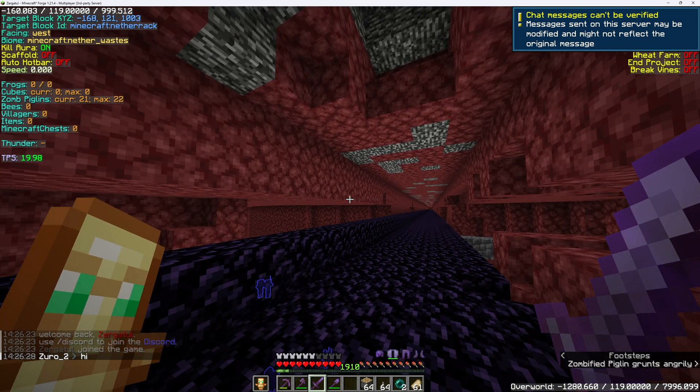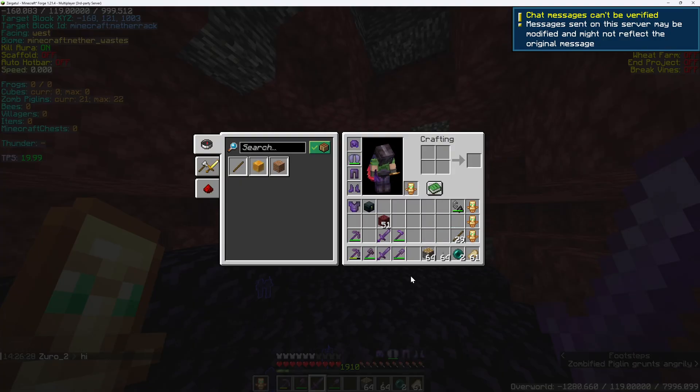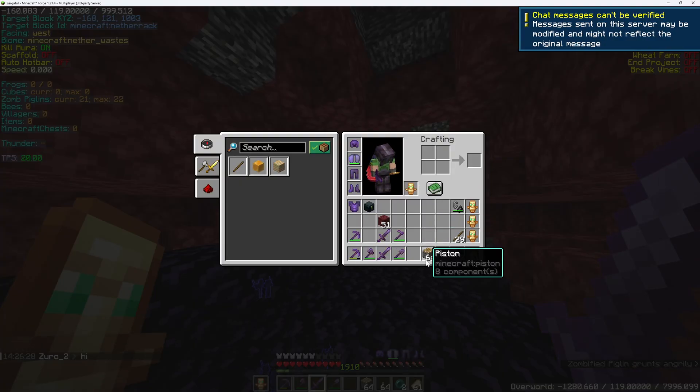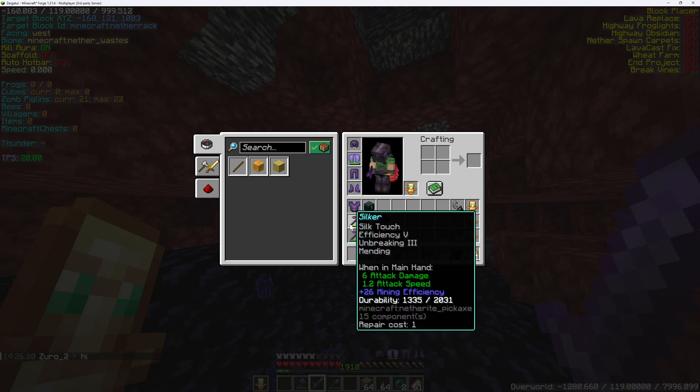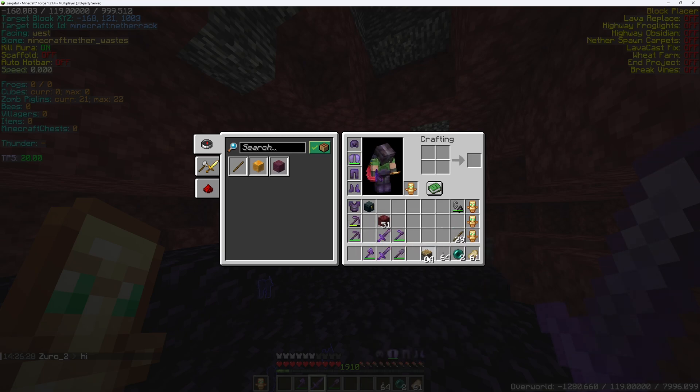To break one bedrock block, you need two pistons and one lever on the hotbar. I will remove the pickaxe from the hotbar for demonstration.